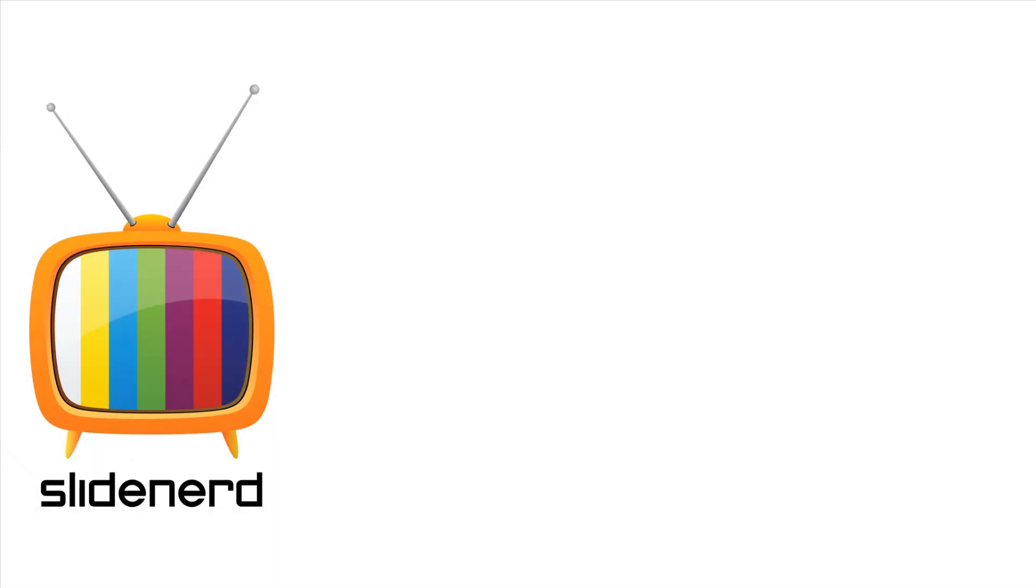Alright, if you like what you saw, please subscribe to my channel. Leave your comments. Let me know what you think about this. I'll catch you guys later. Thanks for watching. Have a nice day.